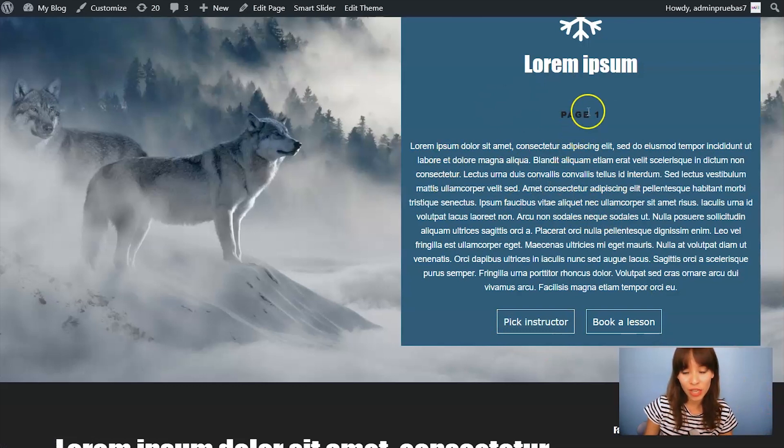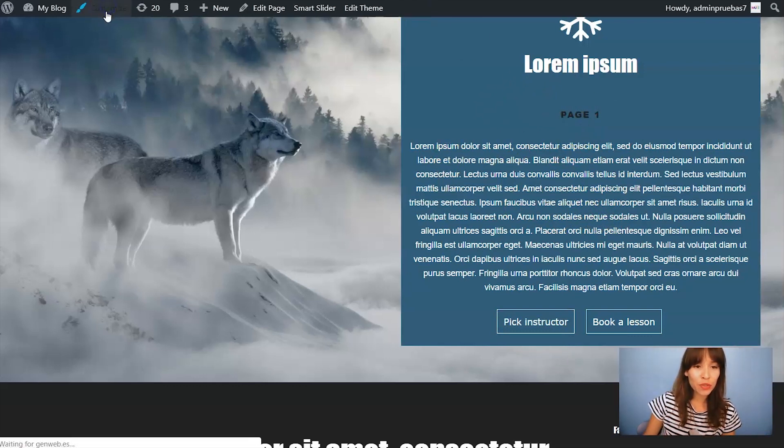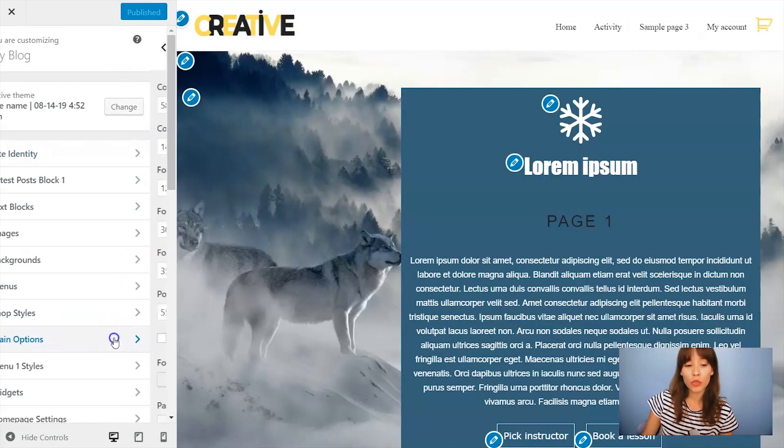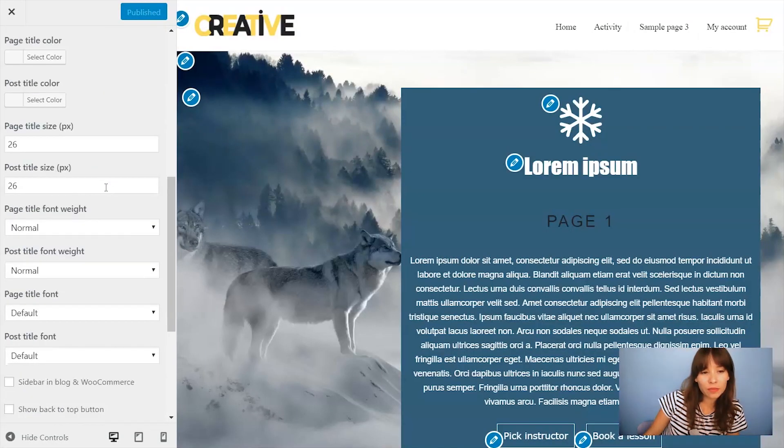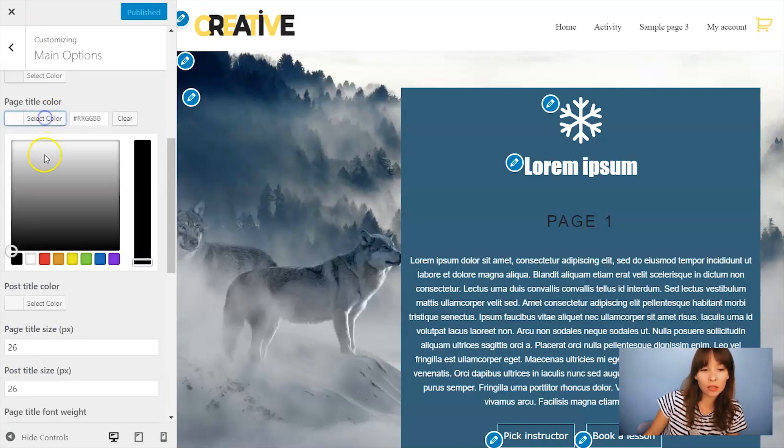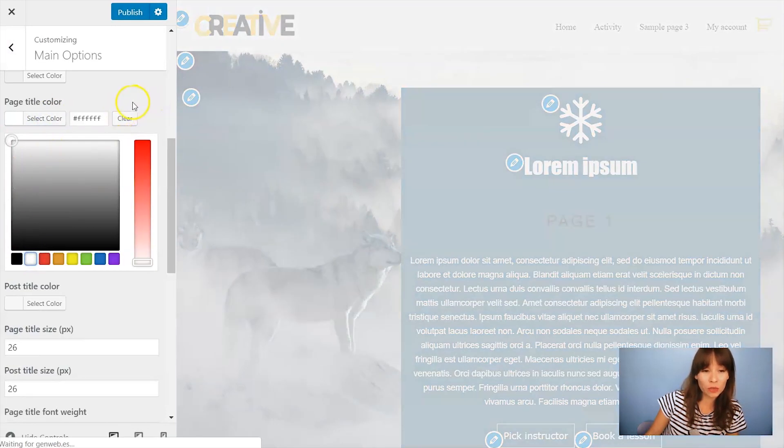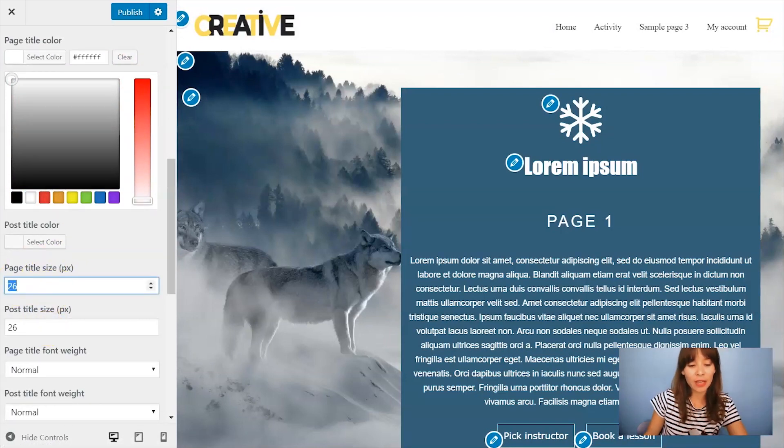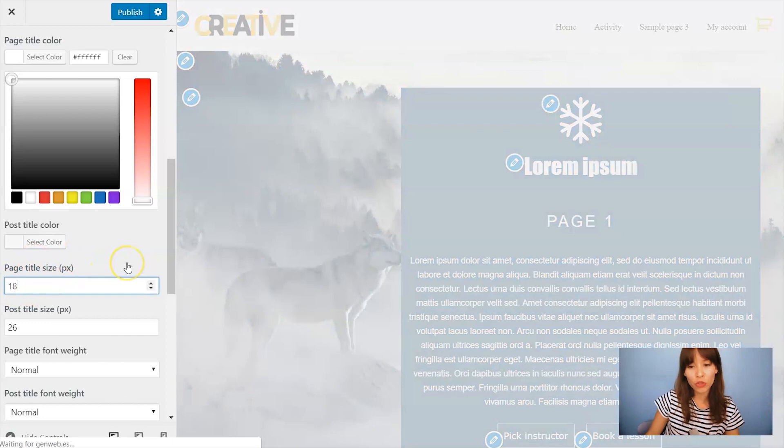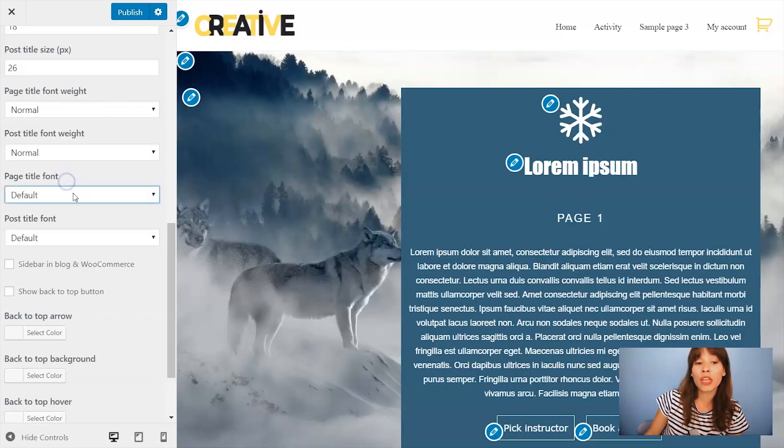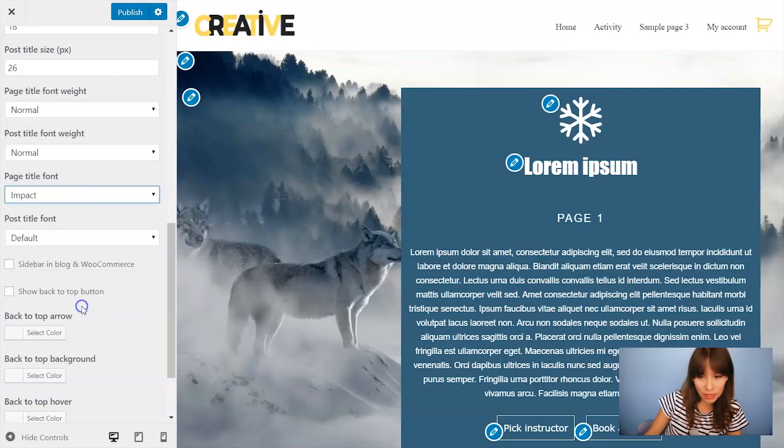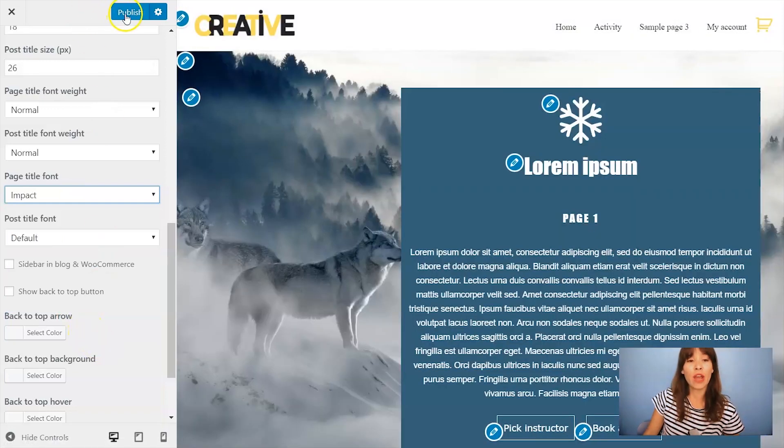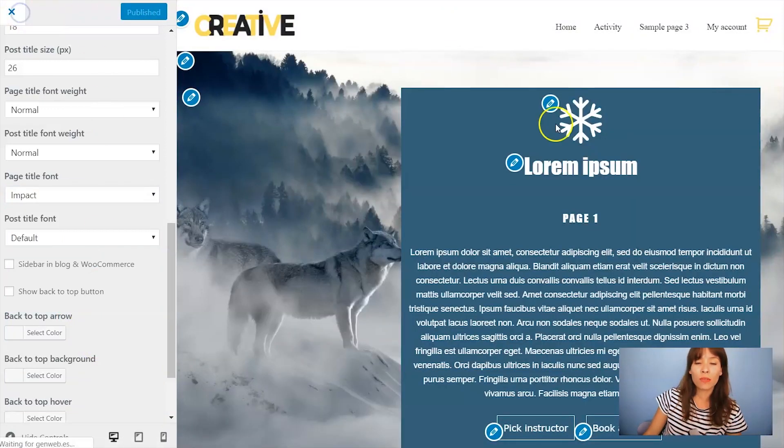First step done and now to change the title. You do this in customize. Go to main options and here you change the page title color. Let's make it white too. You can also change the title size. Let's bring it down to 18 and also you can change the font. So let's click on this. If you're happy with it click on publish and close the customizer.